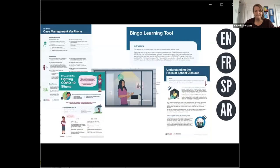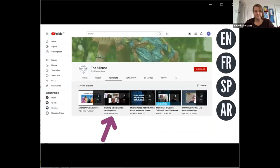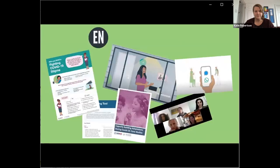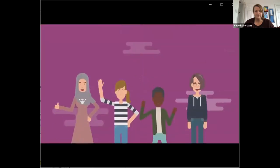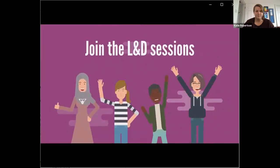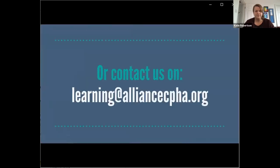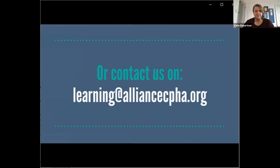Ten learning tools including tip sheets, posters and animation. A webinar series available on the Alliance YouTube channel. English versions of all resources are now available on the Alliance website, and French, Spanish and Arabic versions will be available by the end of October at the latest. For more information, join the L&D Working Group events at the annual meeting or contact us at learning@alliancecpha.org.